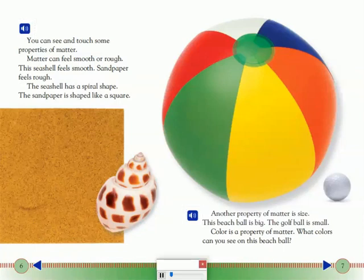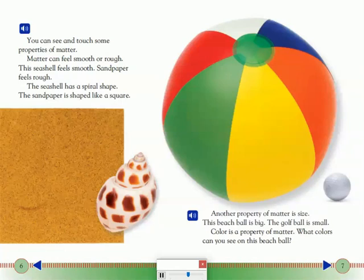Another property of matter is size. This beach ball is big. The golf ball is small. Color is a property of matter. What colors can you see on this beach ball?